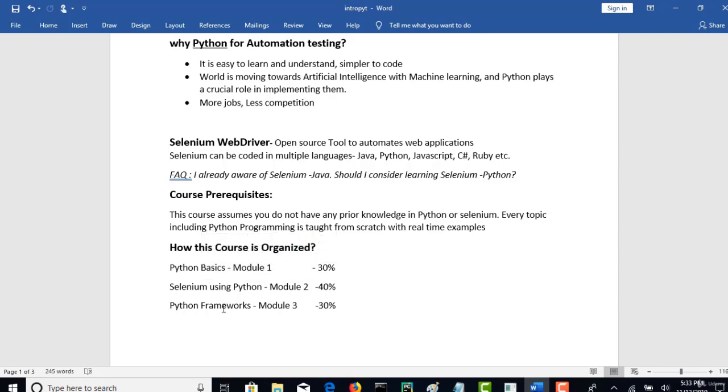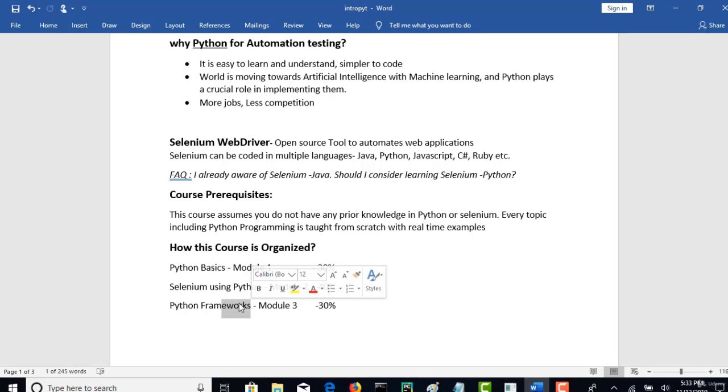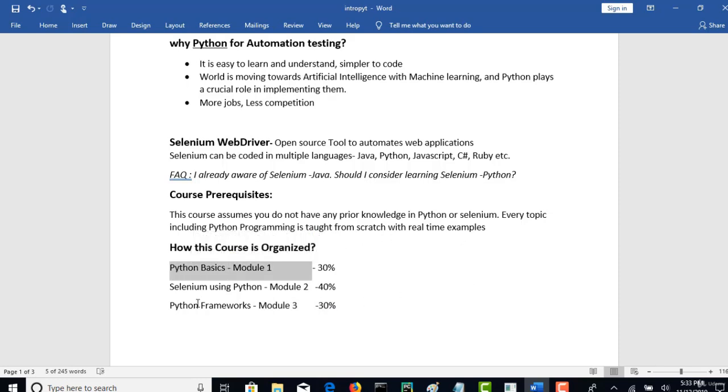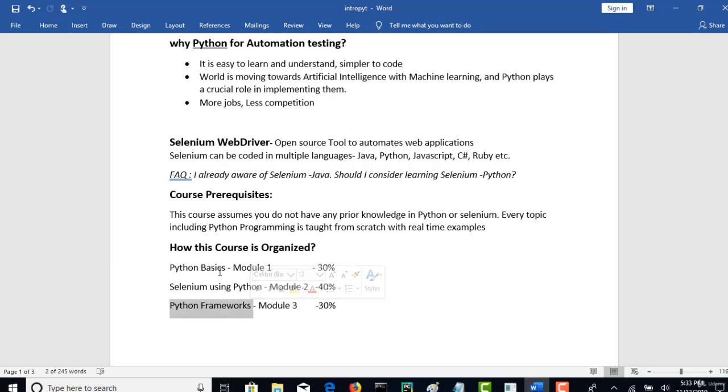We will go through page object mechanism, a lot of things required for framework development until report generation and integration to Jenkins. Everything will be covered in Module 3. But for that you have to have knowledge on Module 1 Python because we will be implementing a lot of object-oriented principles of Python when developing the framework, and all those I already discussed in Module 1.